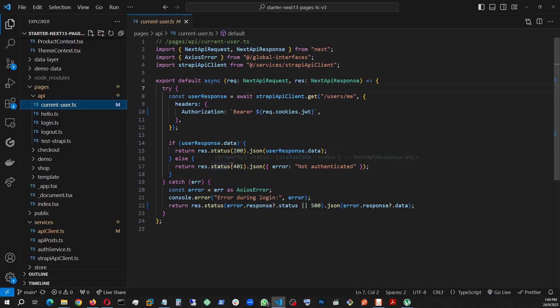This is important when the user is logged in and somebody refreshes the page. This is how I maintain the status of the logged in user. It will be clearer when I show you the context.